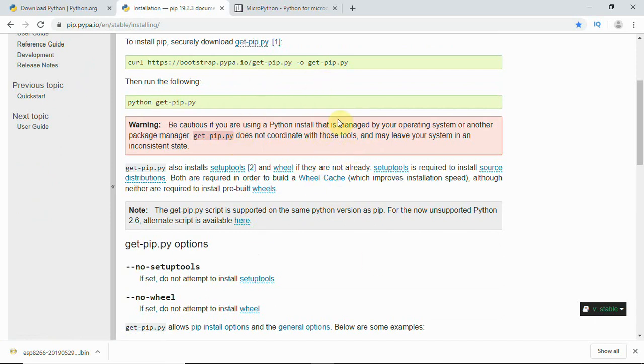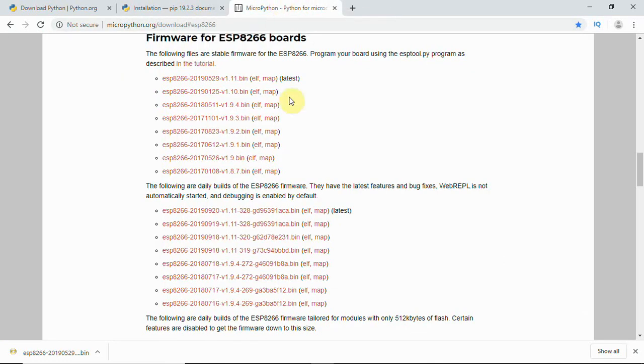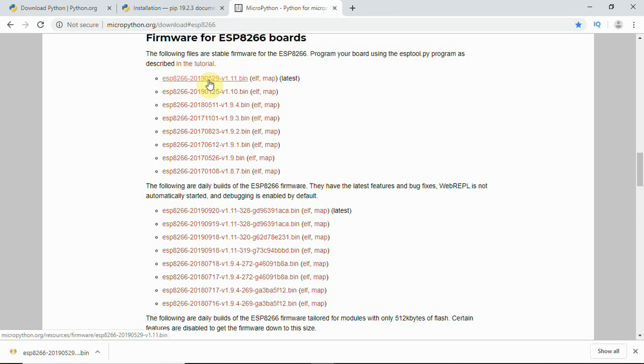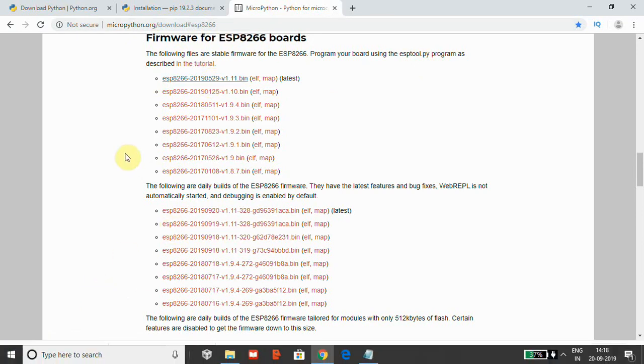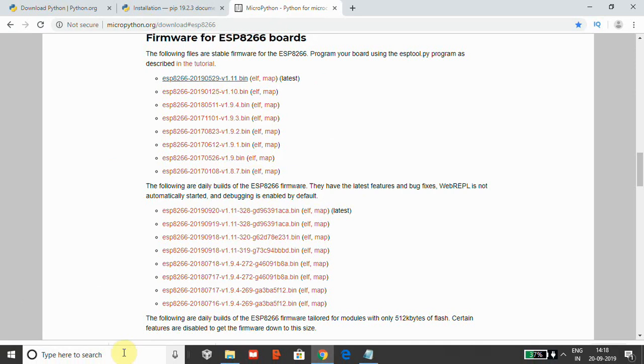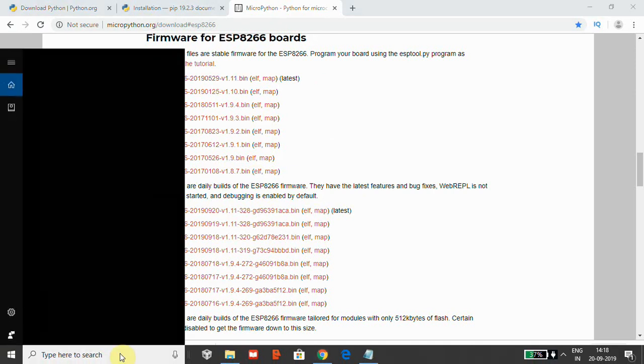Then you will need one more file from micropython.org website. You will have many import selections where you will select ESP8266 and here you can see the files that are stable for ESP8266. Program your board using ESP2.5, this is the method we are going to use. So you can just click and download this file. Your file is downloaded and now these are the requirements. Once it is done, what you will have to do is,